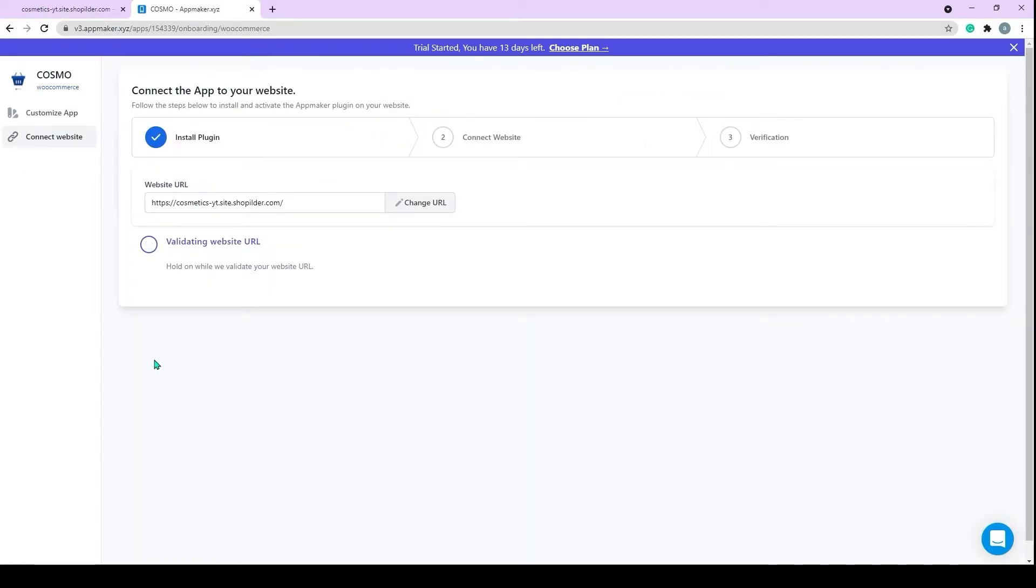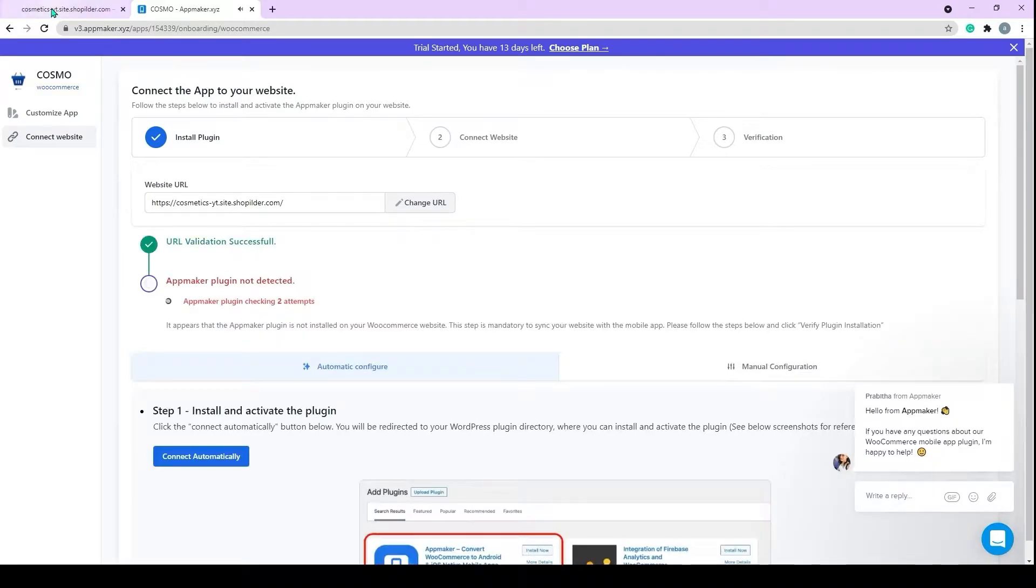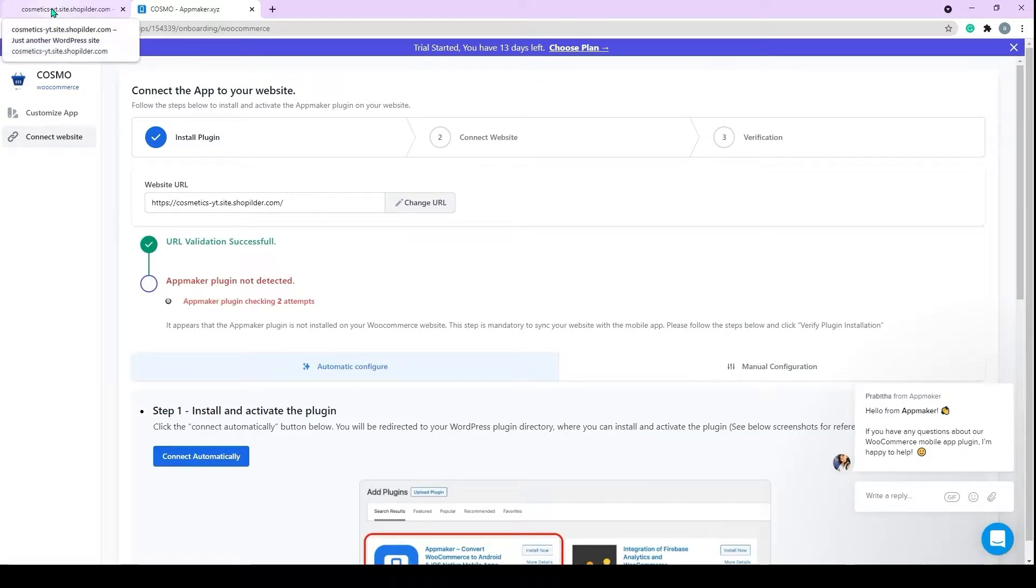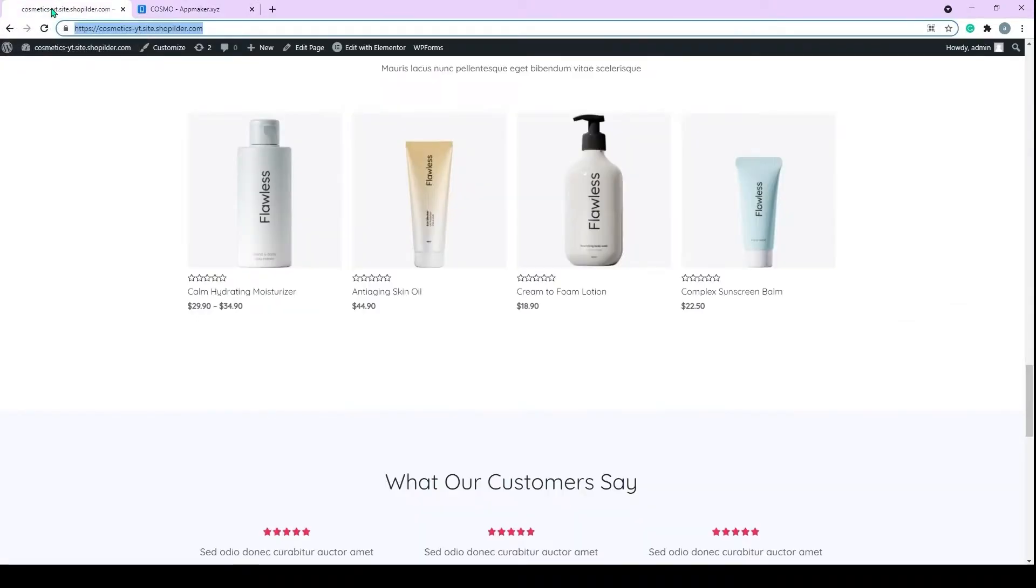You need to connect your store with an app to be in sync. As the validation is completed, you will be prompted to install the App Maker plugin. To install the plugin, log into your WordPress dashboard and then go to Plugins.